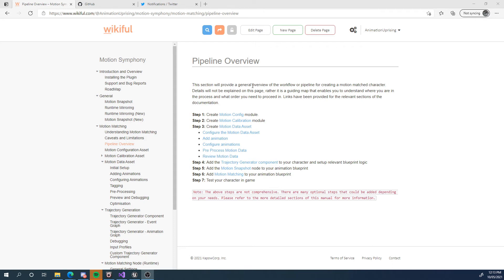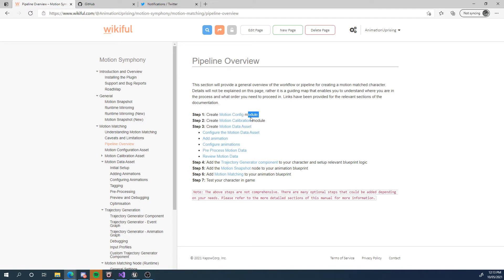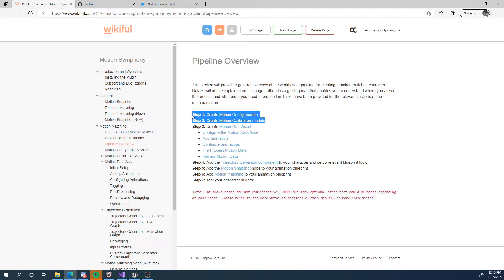Now, for motion matching, there's actually quite a lot of initial setup, and while you can do it quickly, the first time might take some time understanding why you're doing it and what you're doing. I recommend having a look at this pipeline overview and getting a good understanding of what we do. So first, we create a motion configuration, then we create a motion calibration, then we create a motion data asset and configure it — that's where we add our animations.